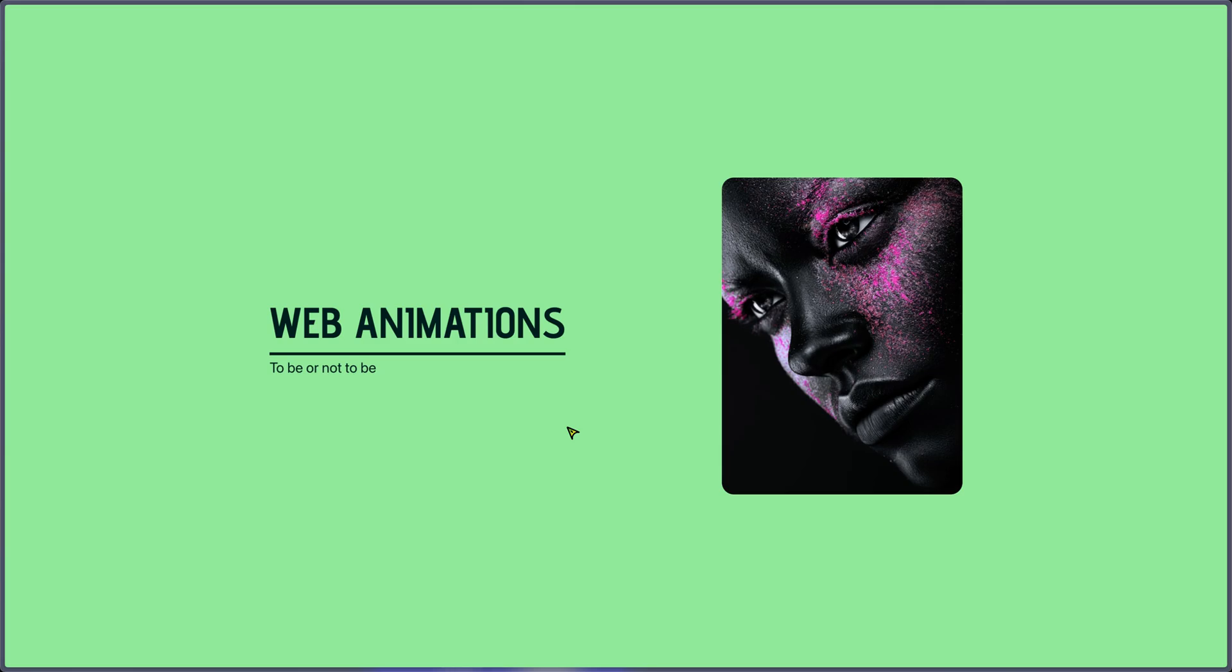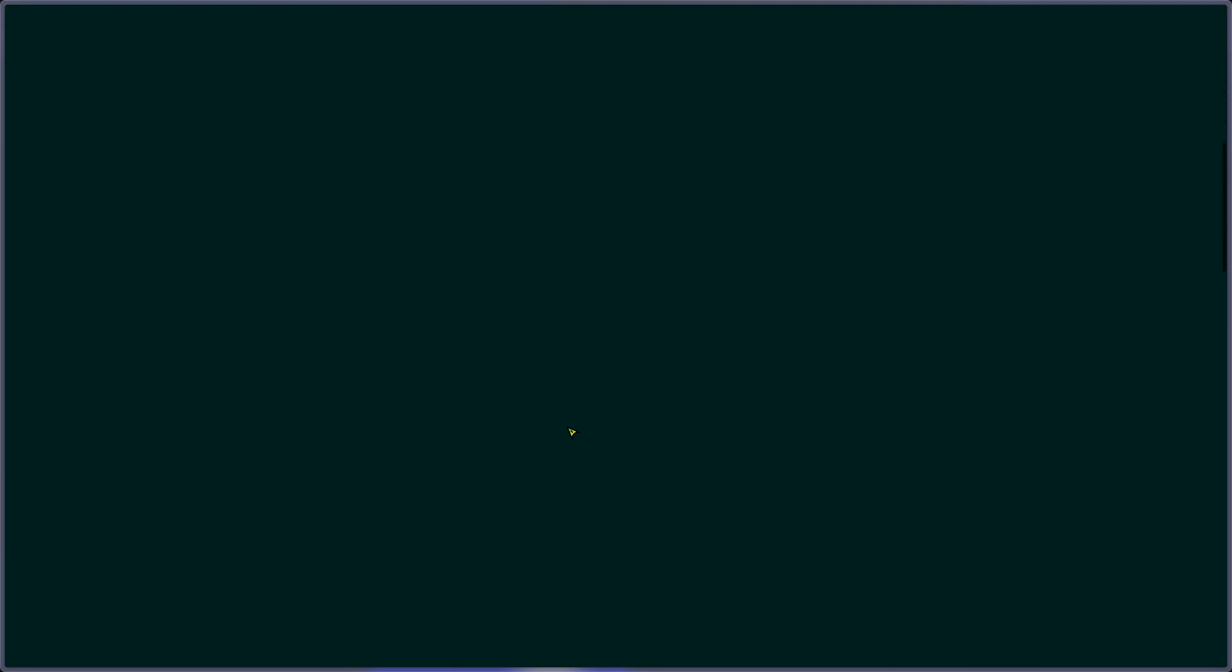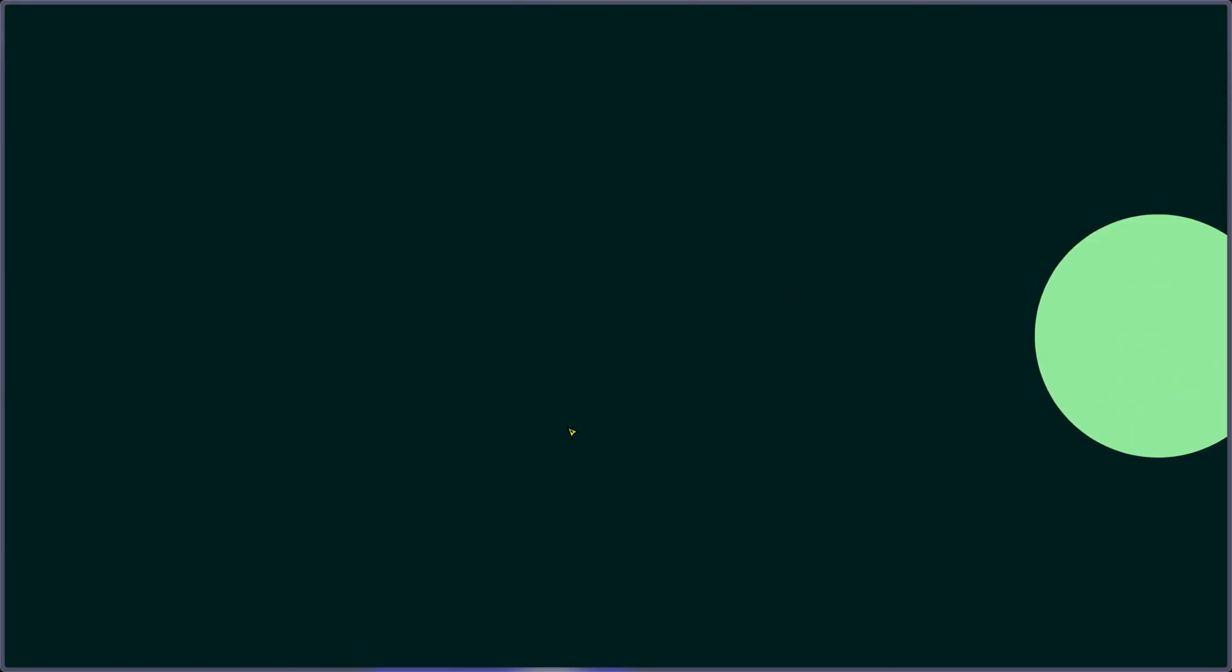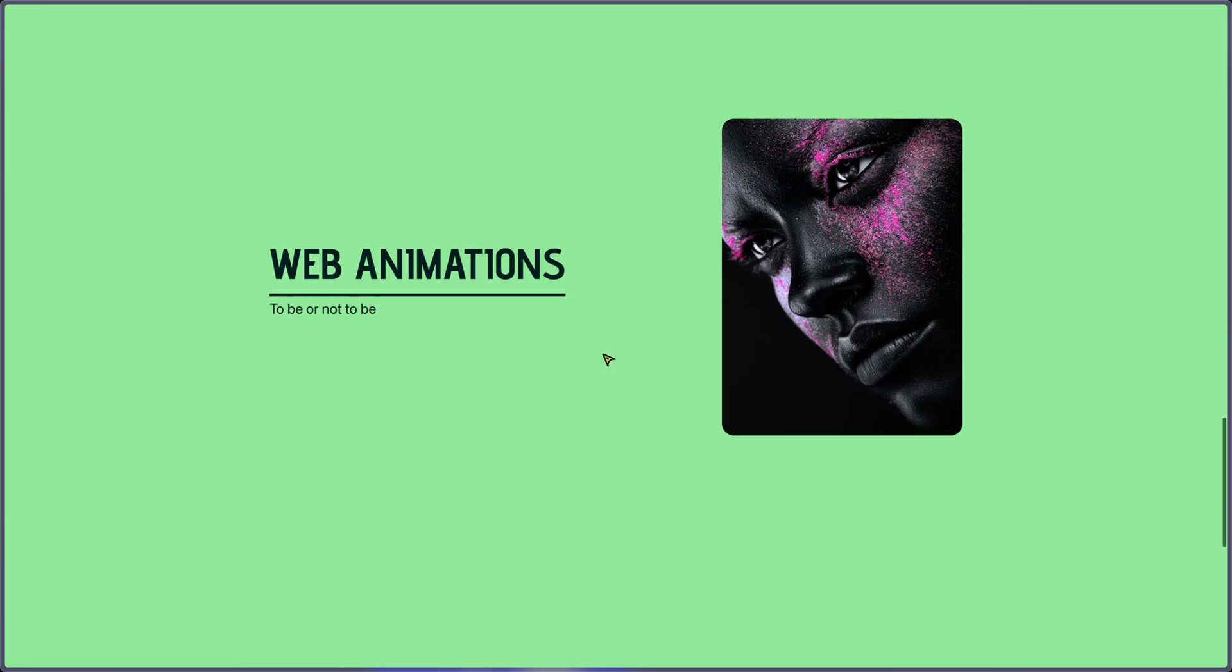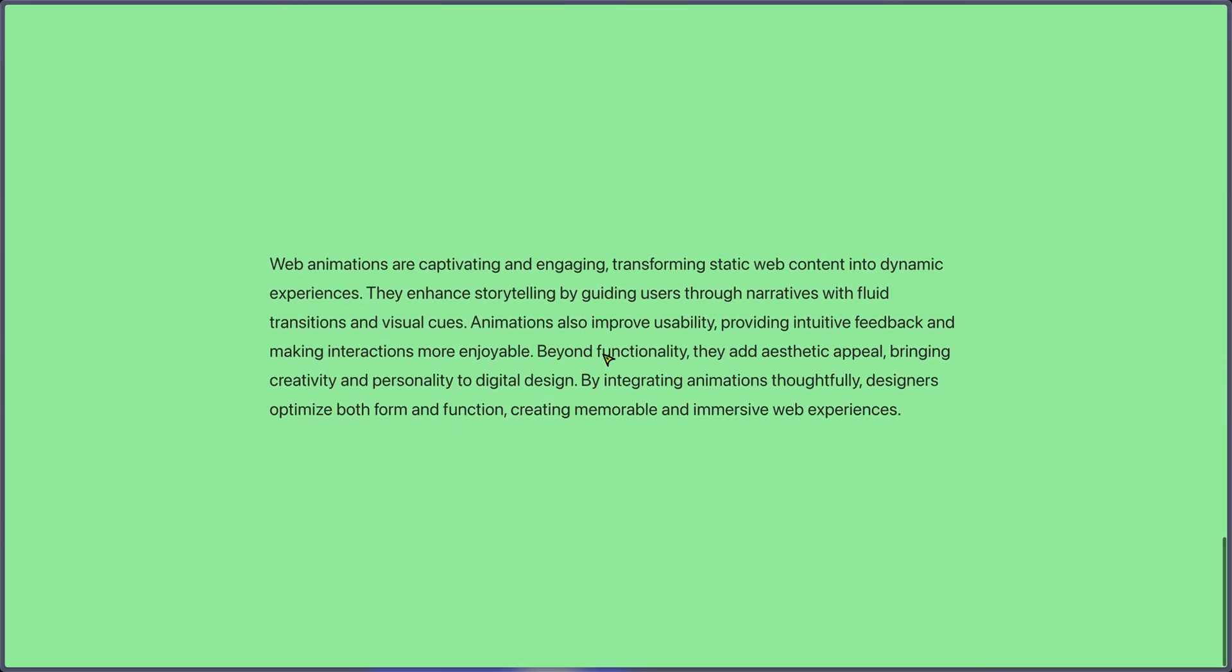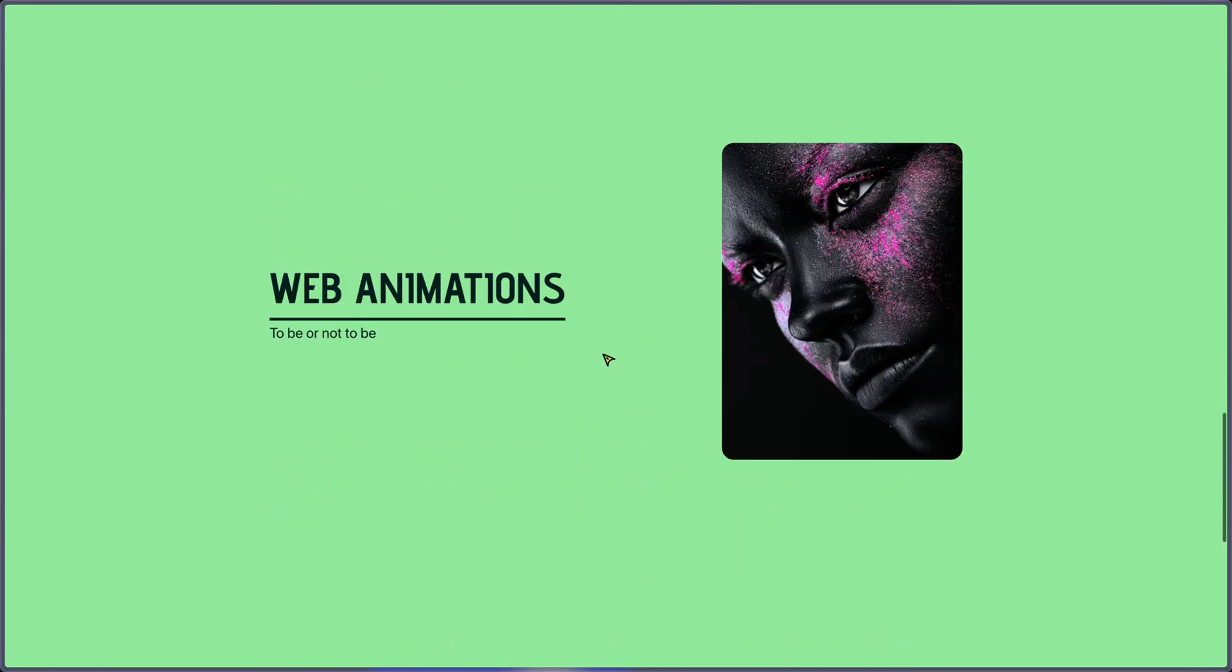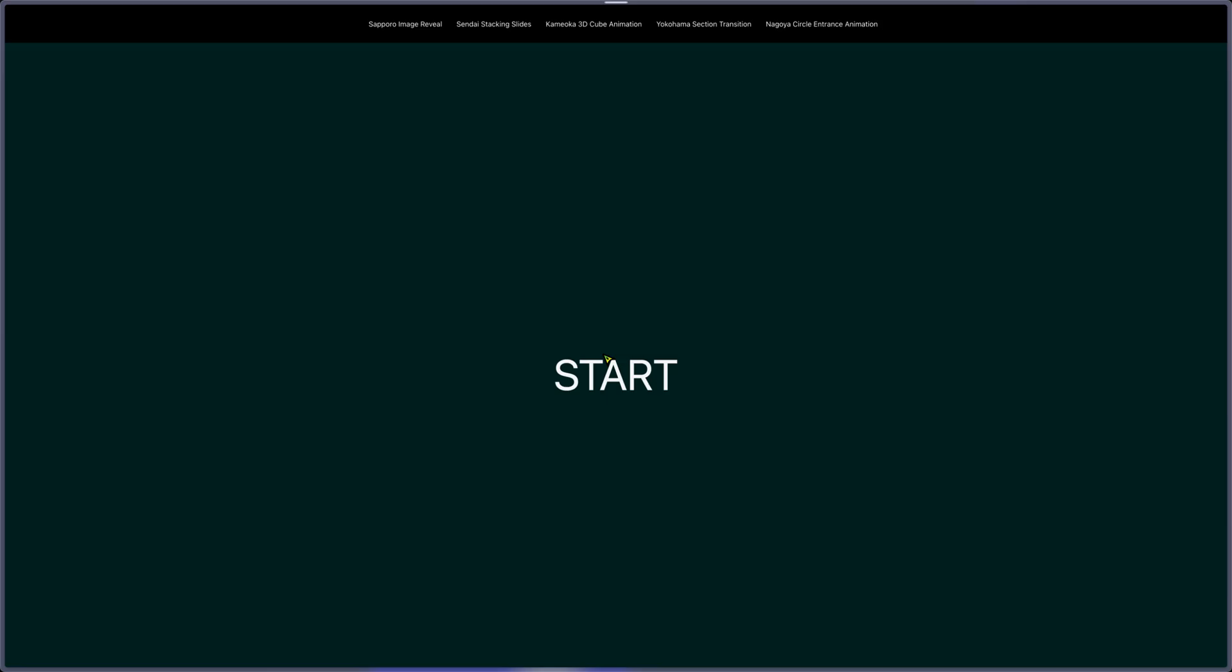I have an animation on the picture and on the text and on the underline. Let's do it again. I'm scrolling down and with the dot entry you can see that we can see the web animation title and then it's taking the full section space.